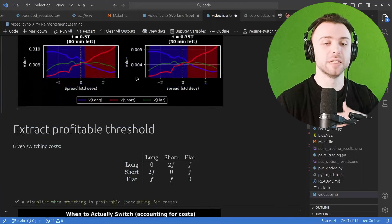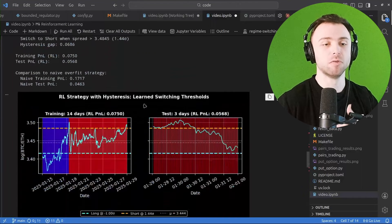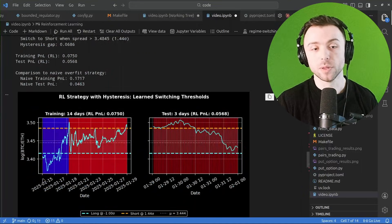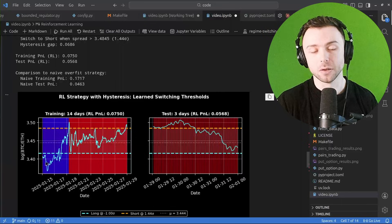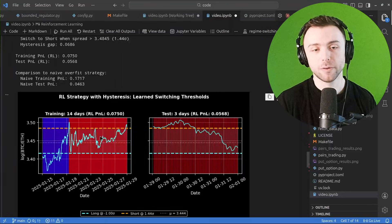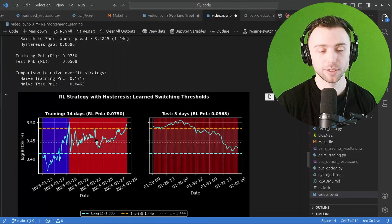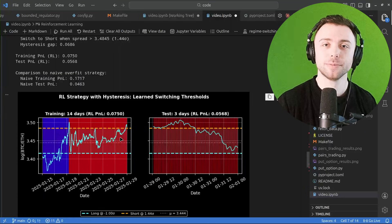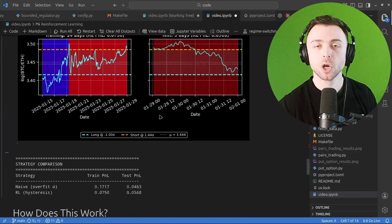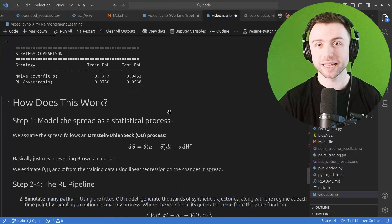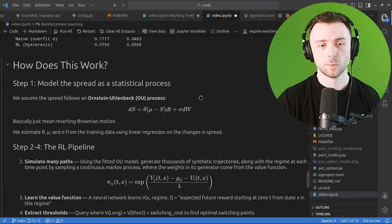And so once we've got that, we can extract our thresholds, we can run back tests on that. So in this case it's long below this line and short above it, and in between we do absolutely nothing so we continue to hold this short position.